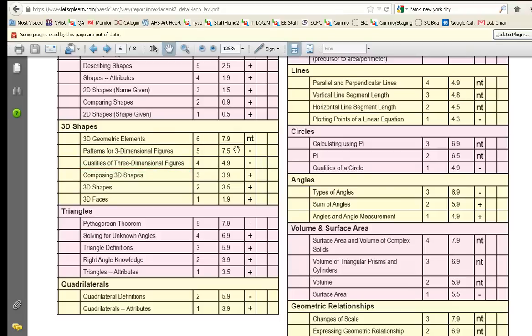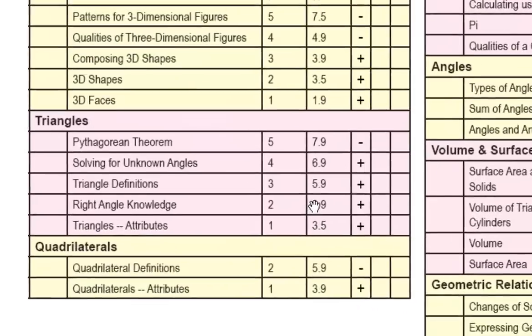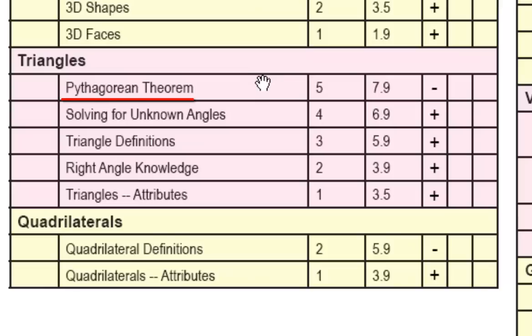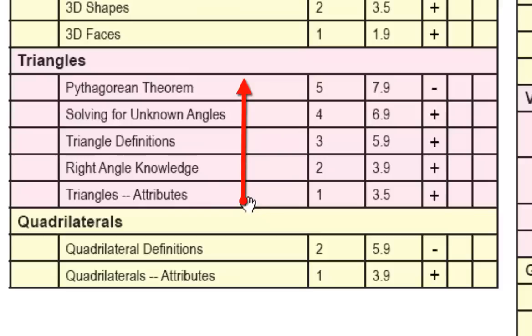Likewise, if we take a look at some of these other points, we look into triangles, we see that Leon understands all about triangles. But he just doesn't understand the highest level of triangle instruction, which is the Pythagorean theorem. Basically, these constructs are listed from easiest to highest. So the way one would teach them would be from this direction, moving upward.